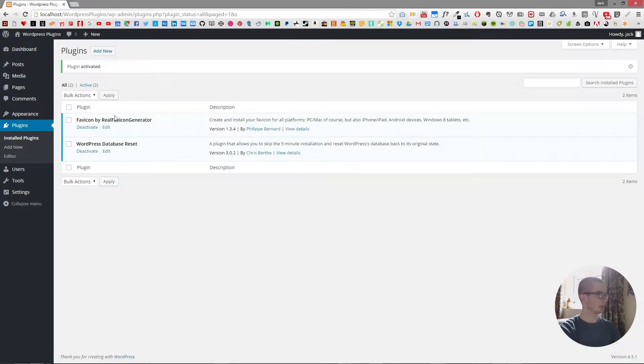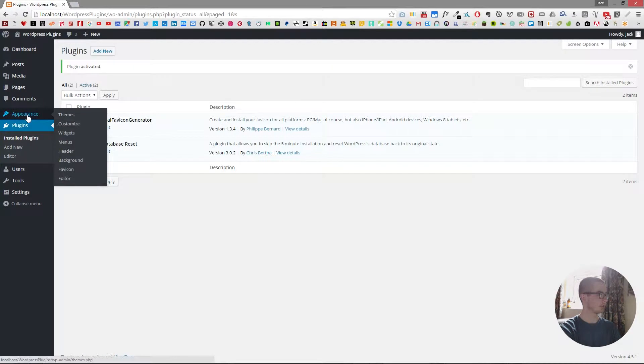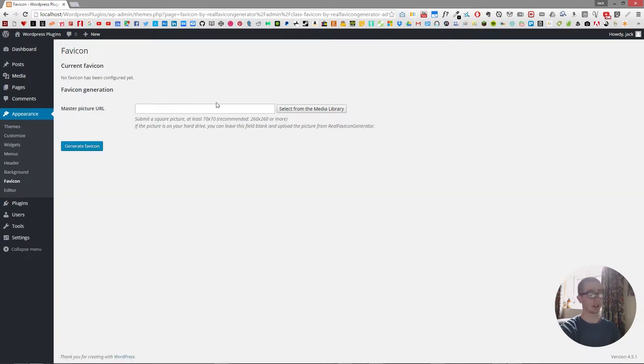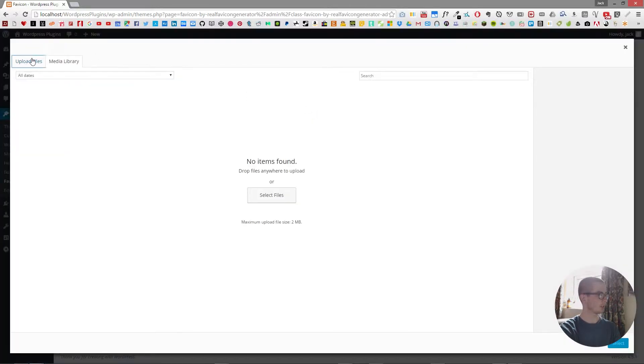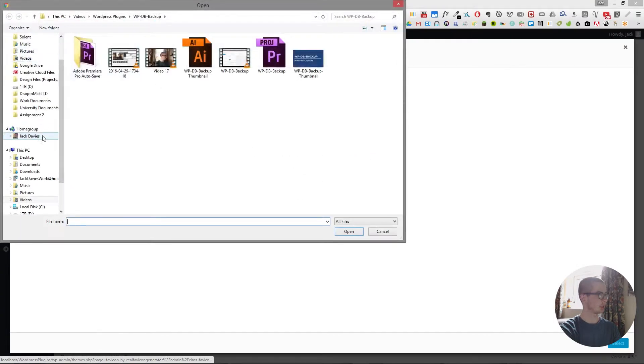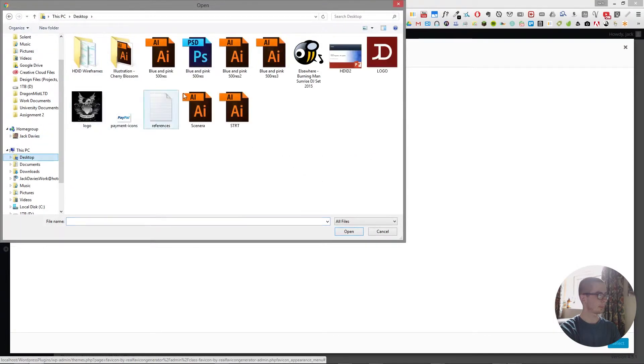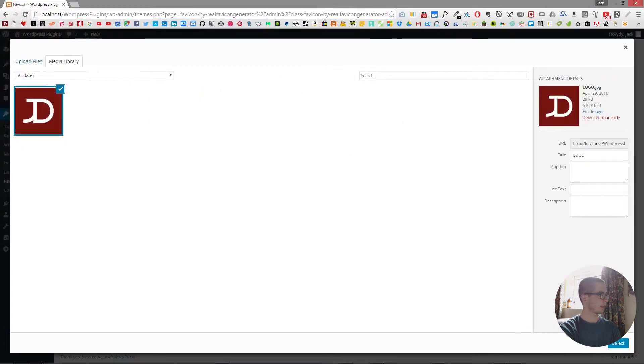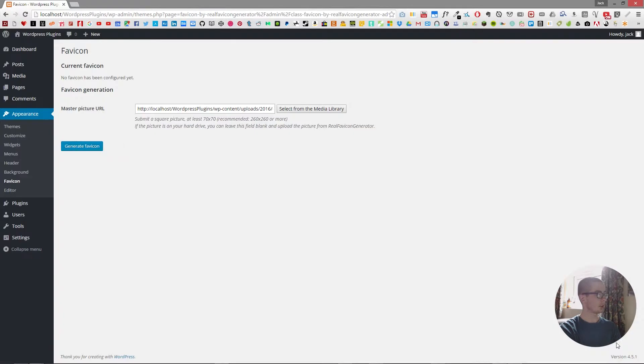We're going to go over to appearance and favicon. And now it says for us to select an image. So I'm going to upload one from my desktop, which is my logo. And then we click generate.